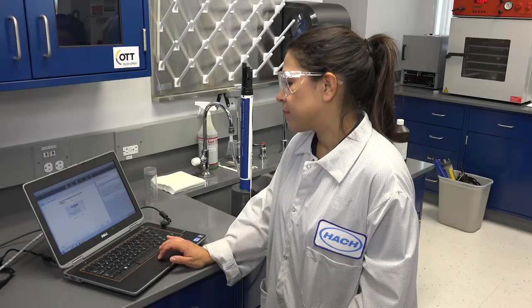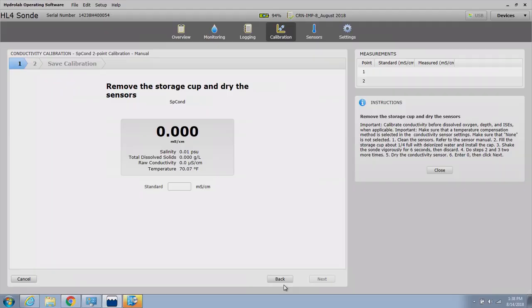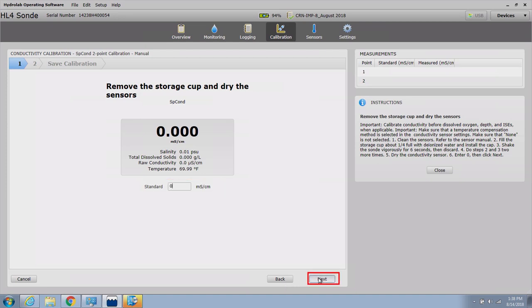Enter the number zero into the standard text box. Click Next to proceed. The stabilization process will begin and must complete successfully before proceeding to the second calibration point.